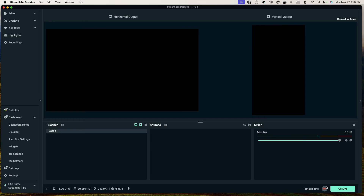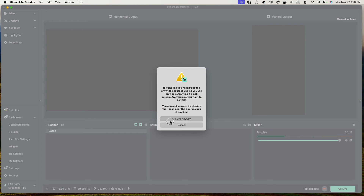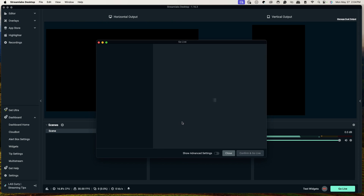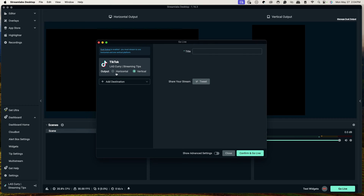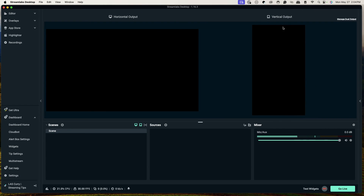Once you've been approved, you'll get logged into your account, simply go live, and select Go Live Anyway. Now you'll see there's no longer an option to apply — you simply put your title, no stream key required, then confirm and go live. That will send you live to TikTok without a stream key in both horizontal and vertical format.